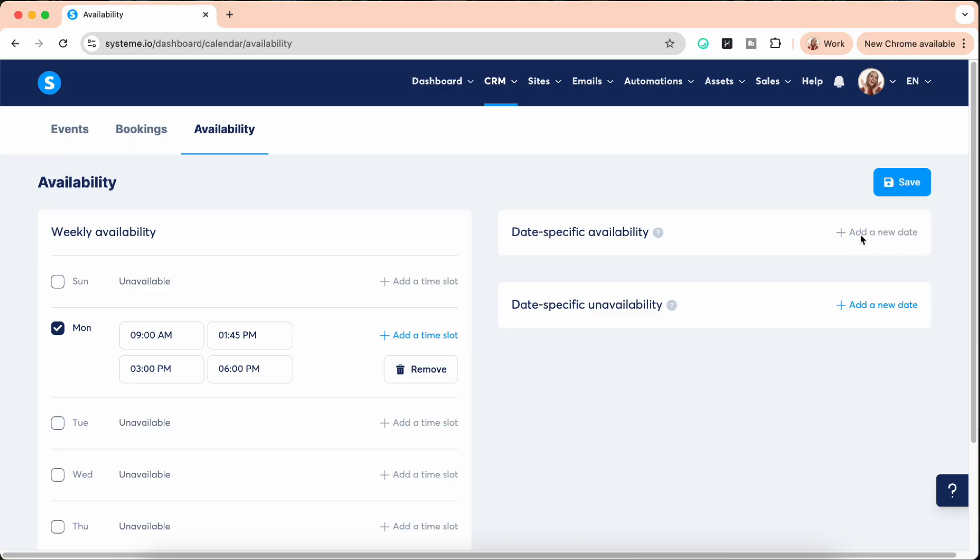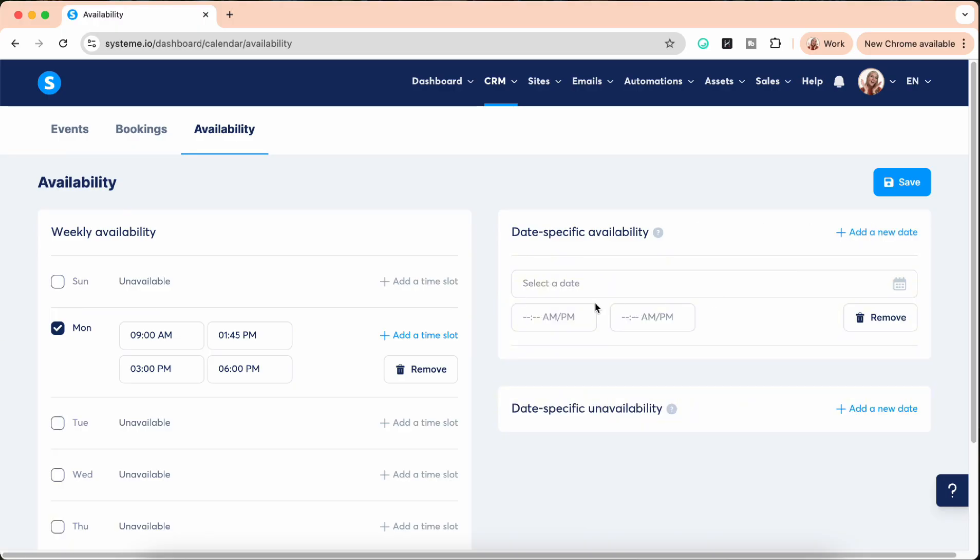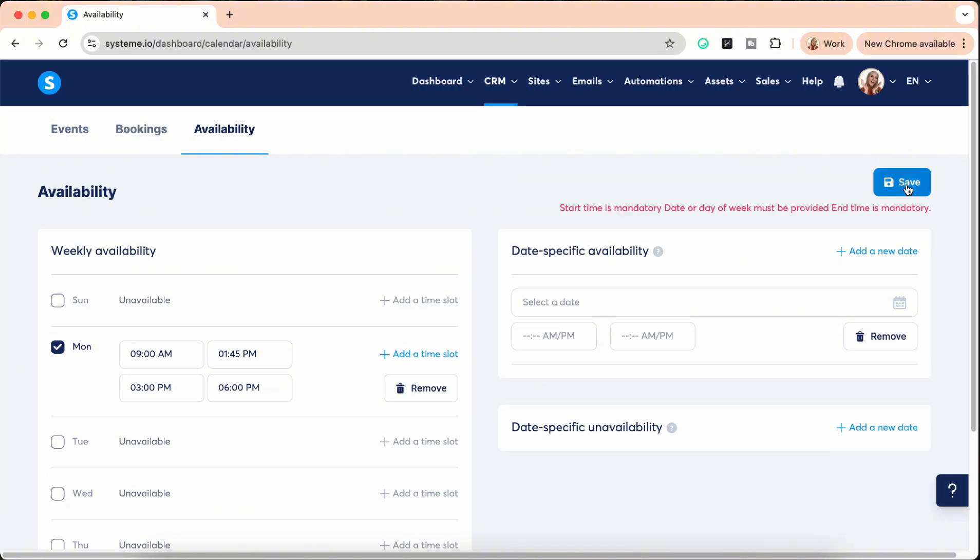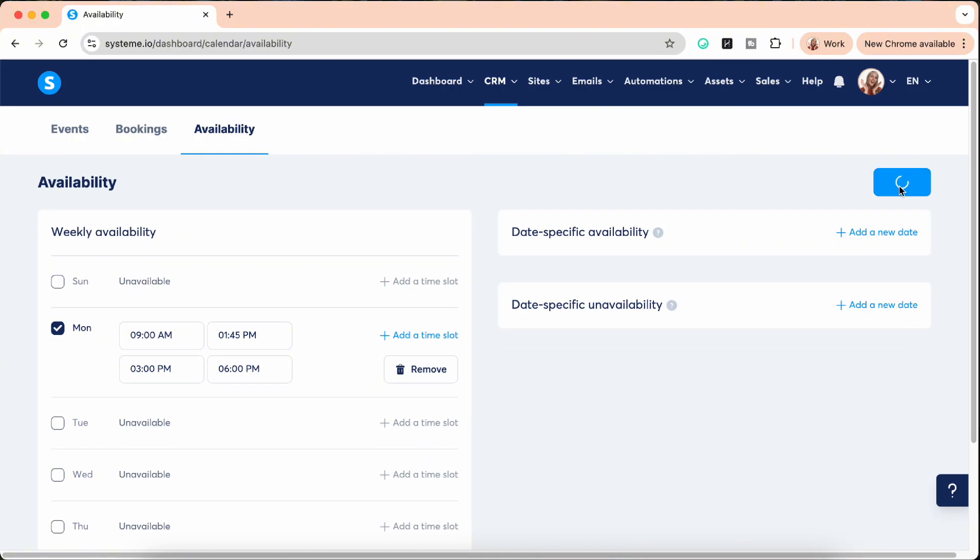So let's say on this Monday between two and three you're also available but only this date of this week. You can add that here and also the unavailability. Now don't forget to click on save, very important.